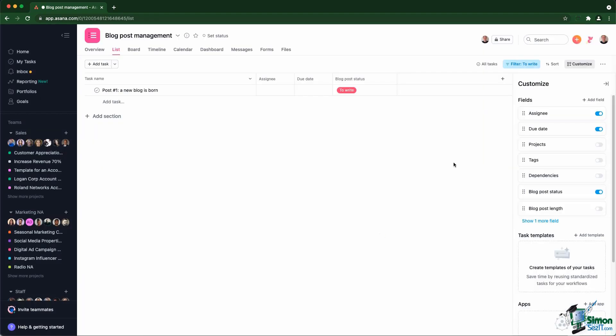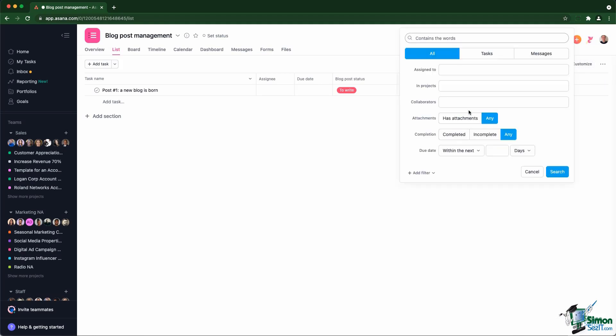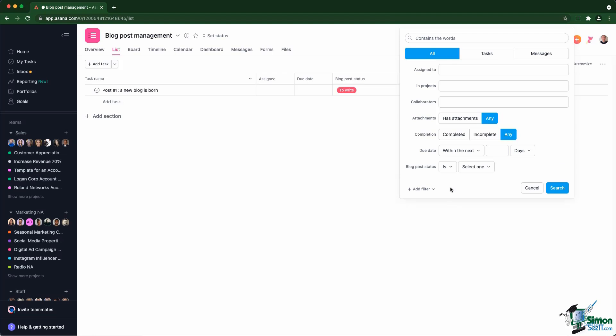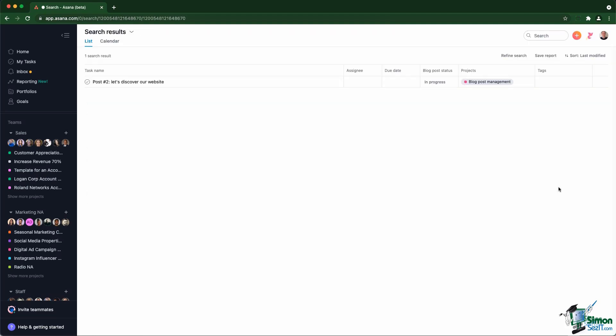I'll go next and show you how the search works because if you go into the search at the top, into advanced search, you can add a filter based on a custom field and then you can see that the blog post status is there. You can also see that the other custom fields I created are not listed there because I did not check the box. So you can actually search for any blog post that has the value in progress and you can search. You can see that that gives me a list of all the tasks that have that specific custom field with the specific value I gave.